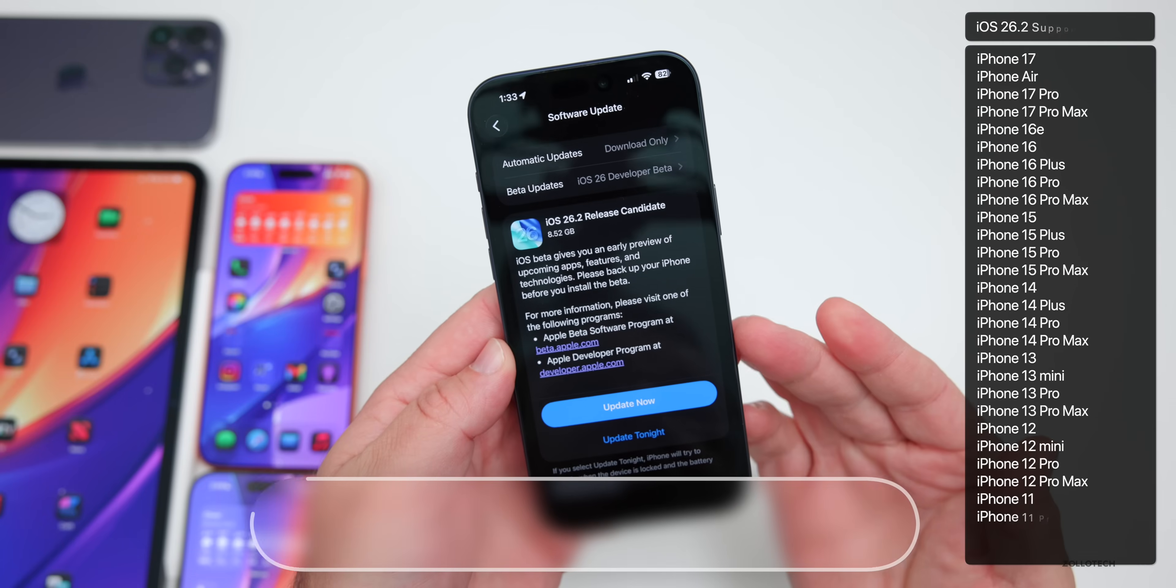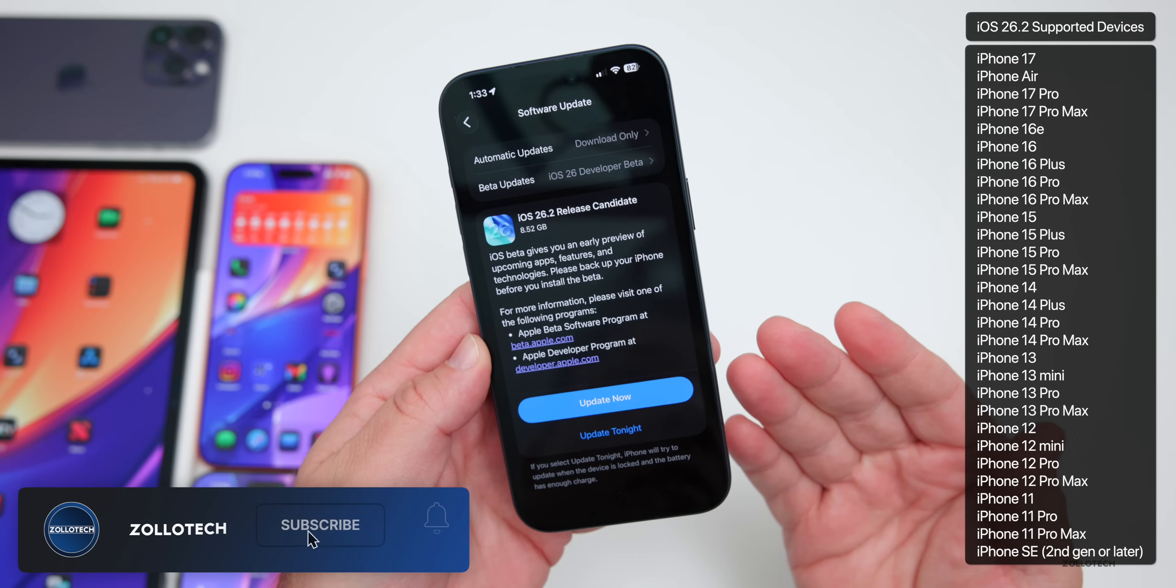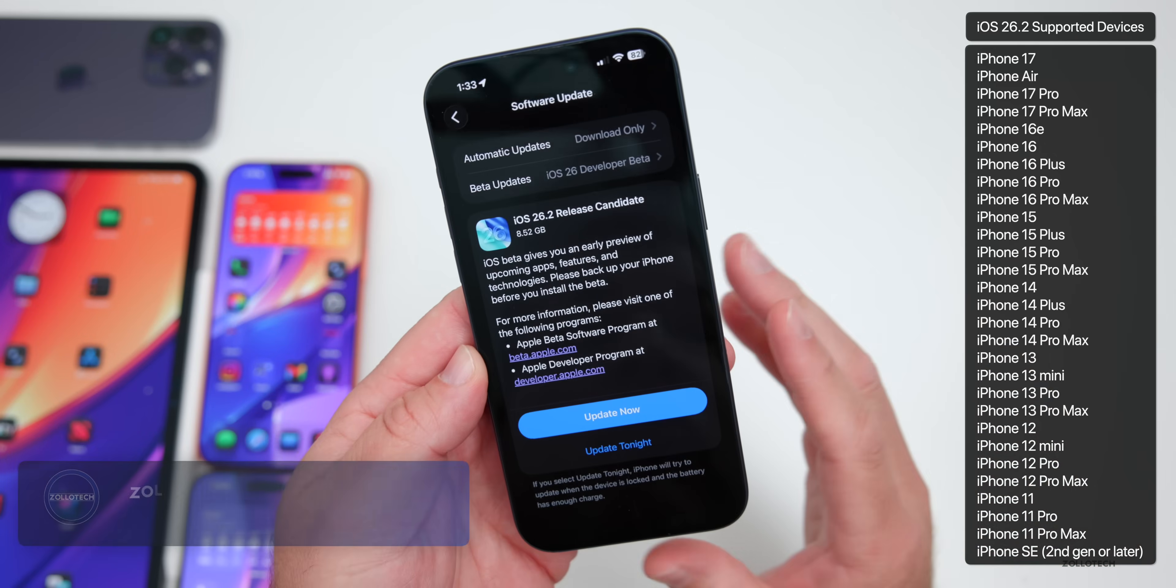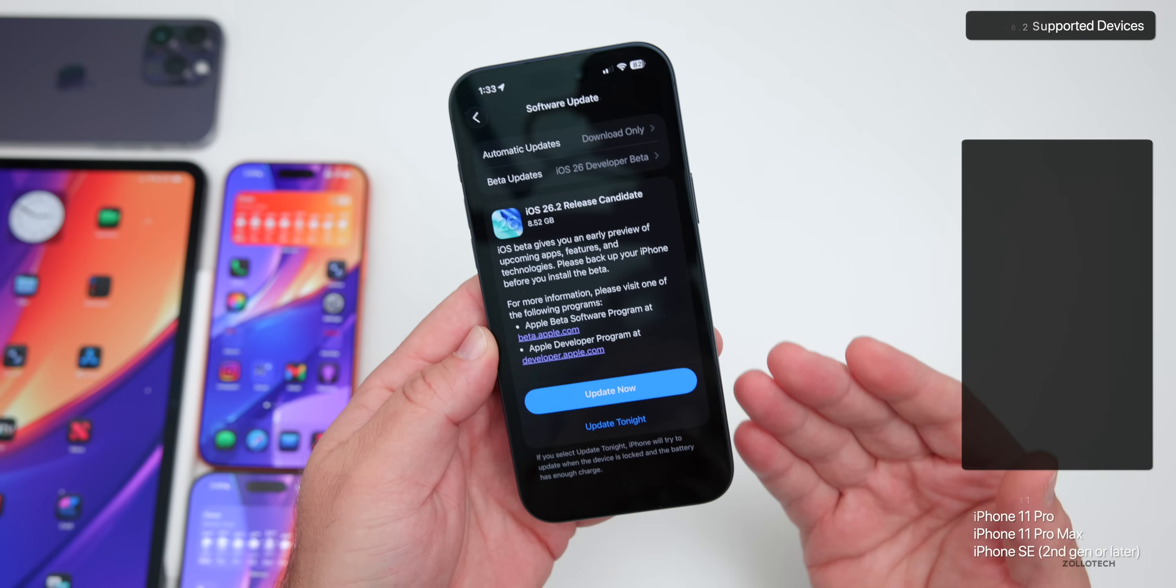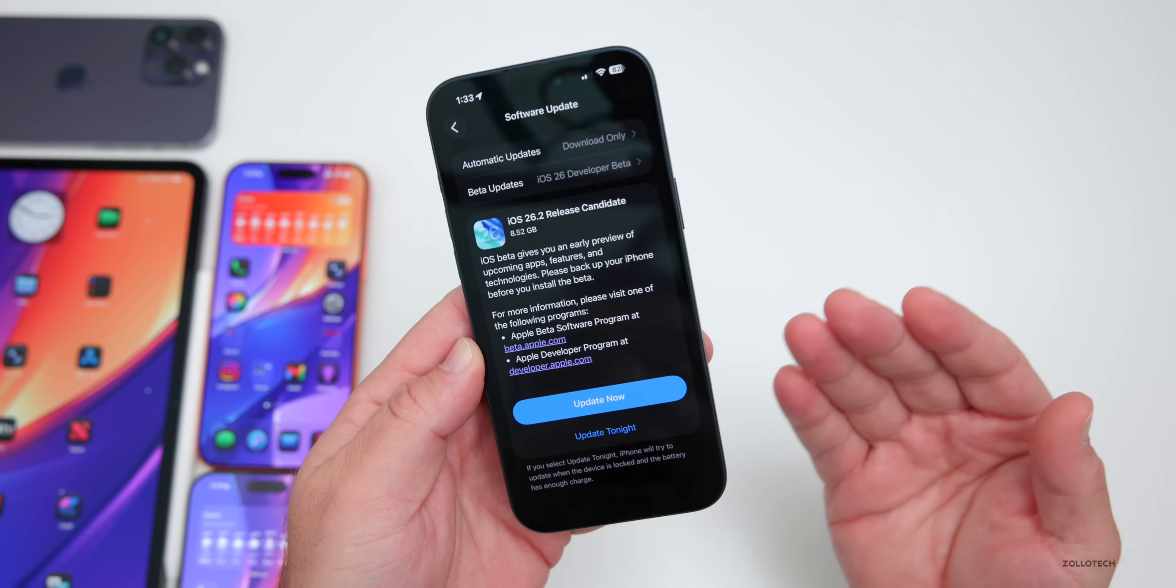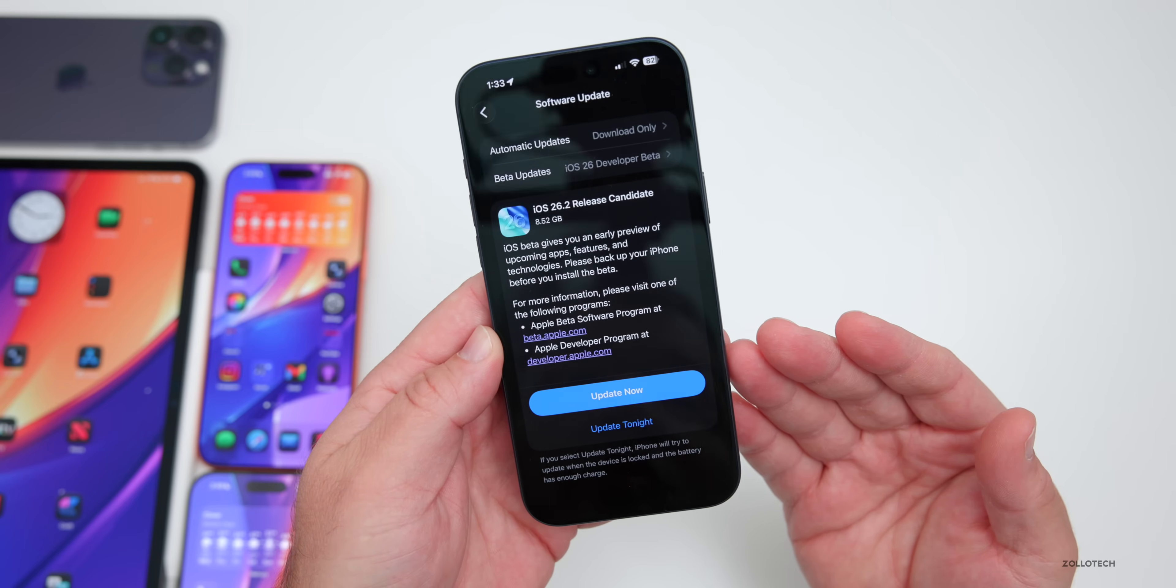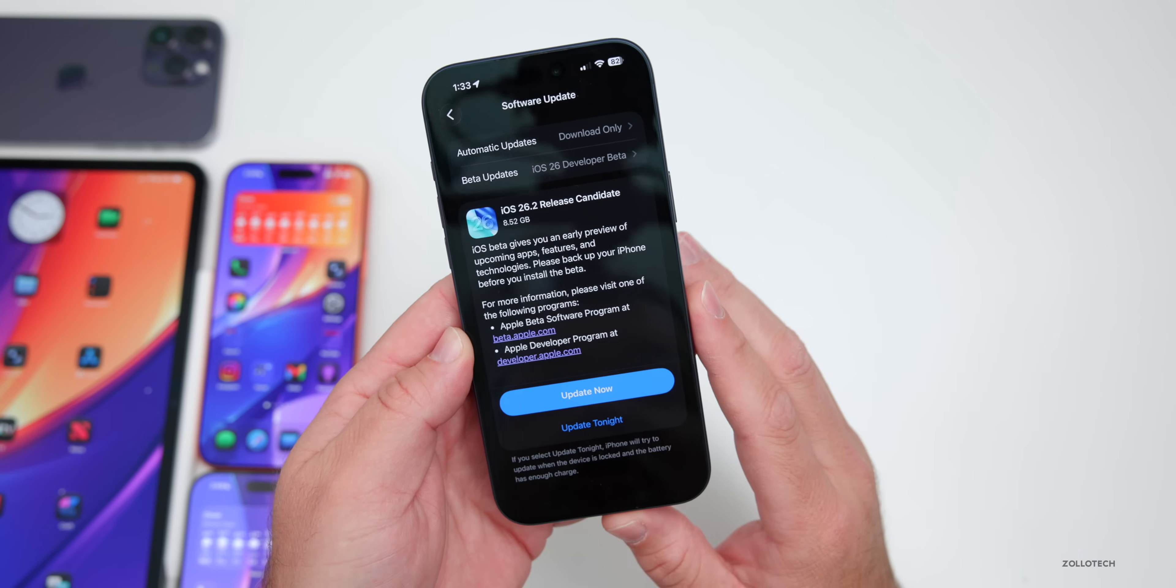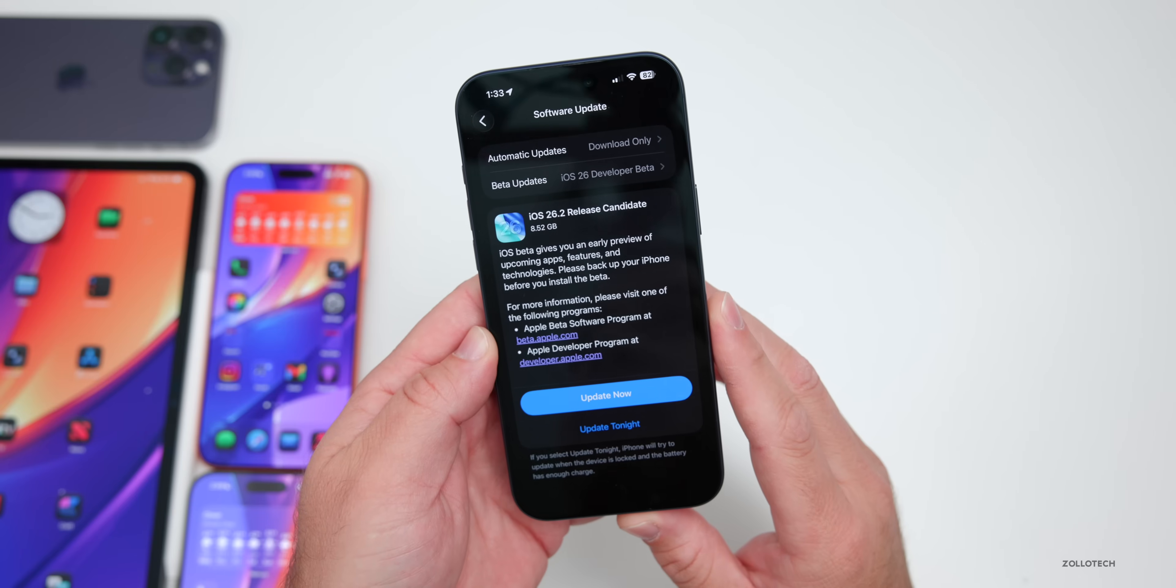The Release Candidate is the final version released to developers and public beta testers that's released to the public if there's no additional issues. If there are additional issues we'll see iOS 26.2 RC2 in the future, but either way this should be the final build or very close to it.